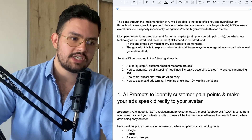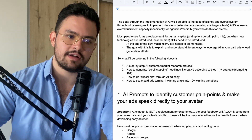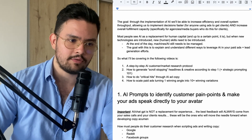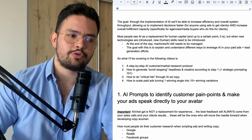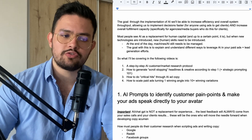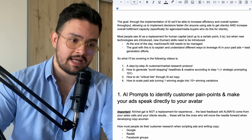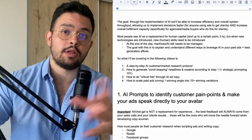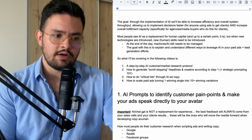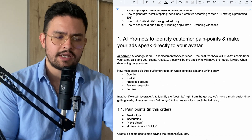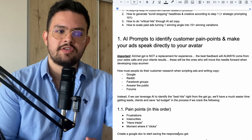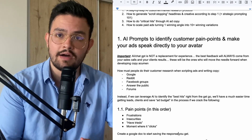We're going to cover how to generate scroll-stopping headlines and creatives according to step one — we're going to do some strategic prompting. I'm also going to show you how to do critical hits through AI copy. And at the end, we're going to start talking about how to scale paid ads, turning one winning angle into 10 plus angles or winning variations. I want to start off by talking about the AI prompts that we can use to identify customer pain points and make our ads speak directly to our avatar.